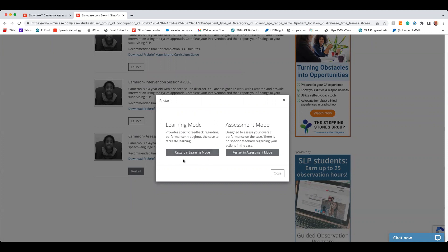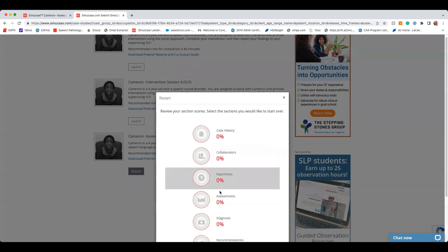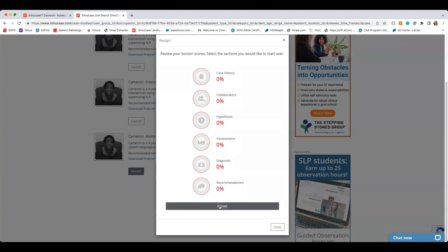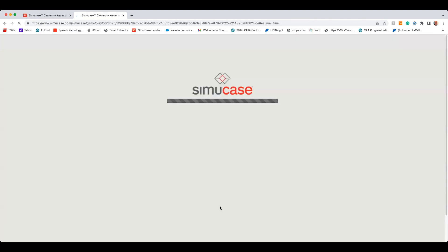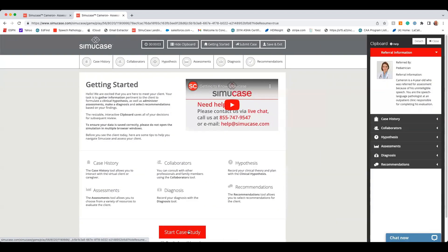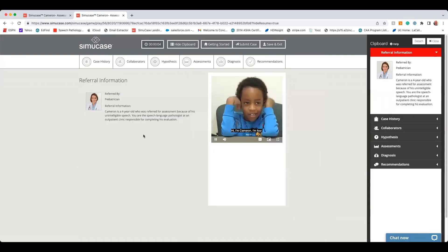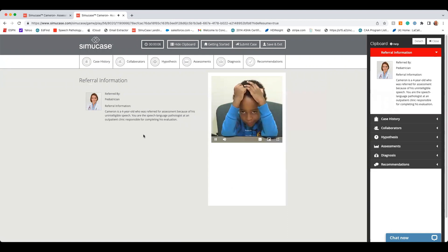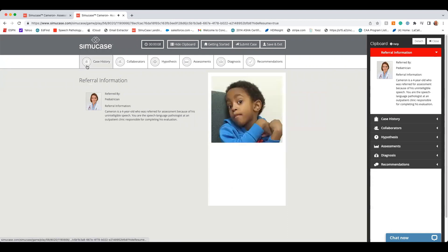Let's take a look at Learning Mode. So I'm going to show my clipboard, I'm going to start the case study, and we're going to take a case history. Now, you'll notice there are circles beside each of the topic areas, and as I click on them. Hi, I'm Cameron's mom. Thanks for seeing us today.